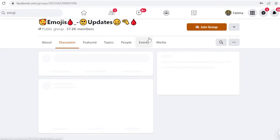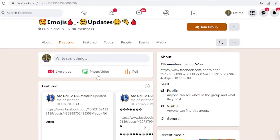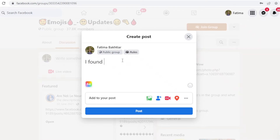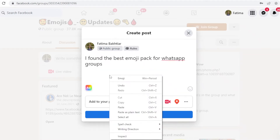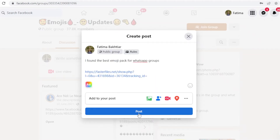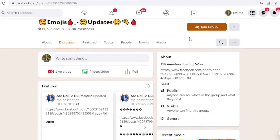What you would do is talk about how you found these great emojis and then copy and paste your affiliate link. Write something like 'I found the best emoji pack or WhatsApp group,' paste your affiliate link, and post it. You can also change up the URL if you want.